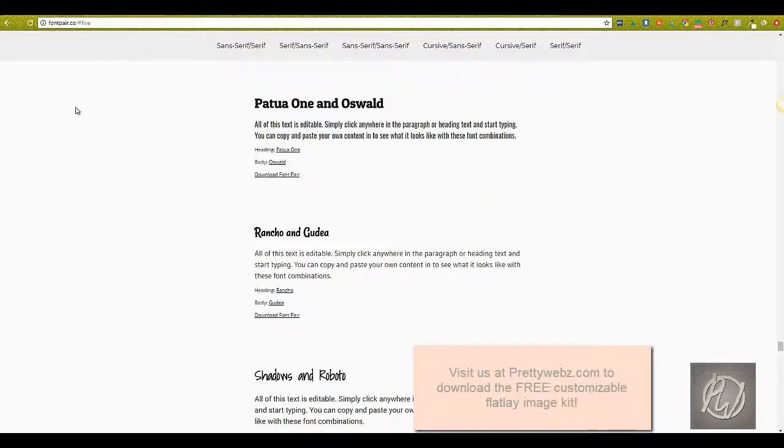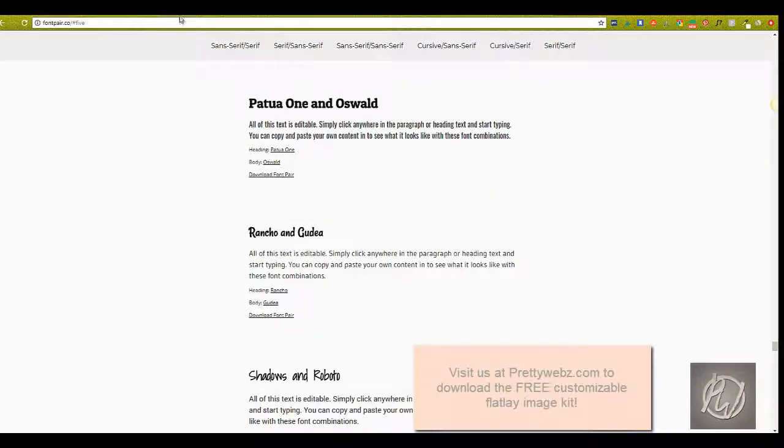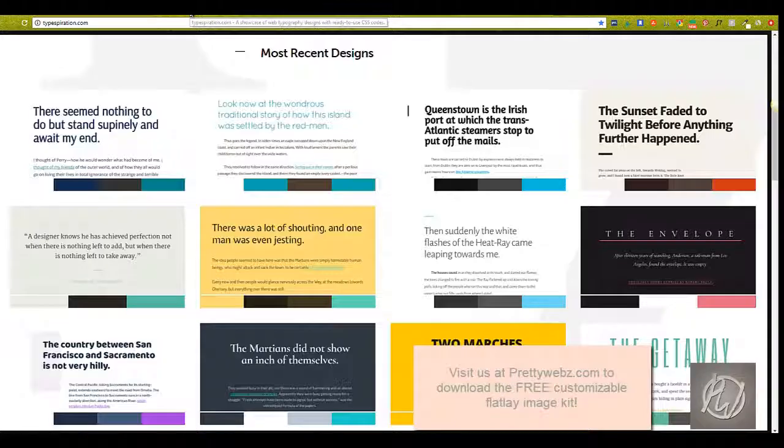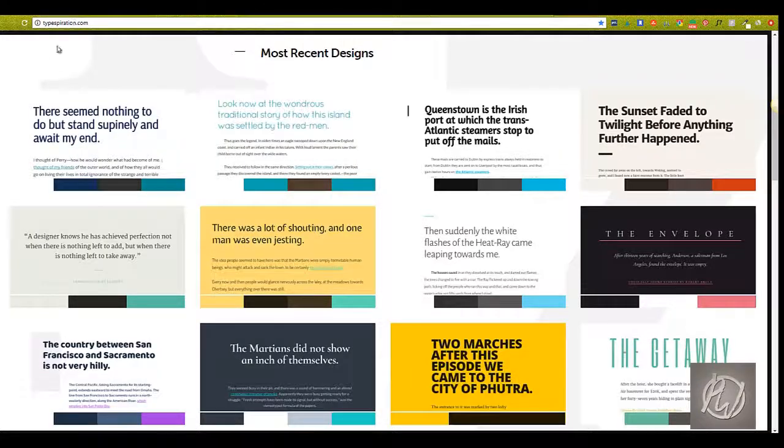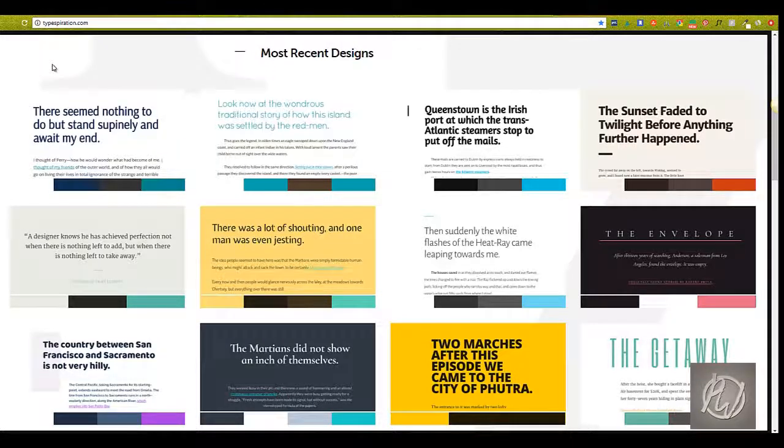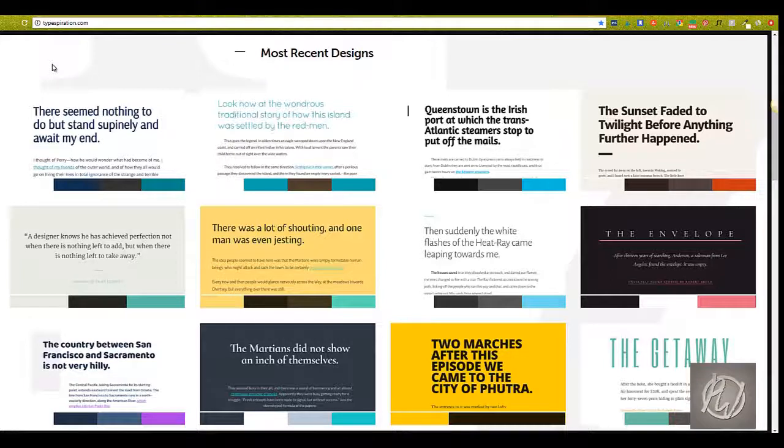Okay, the next one we're going to look at is called Typespiration.com. Typespiration is a great resource for coders, but also for font pairing inspiration. I mean, I use it all the time. I'm not a coder, but I like to take a look at what other people are doing.